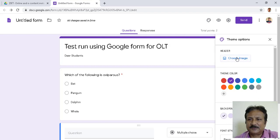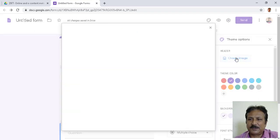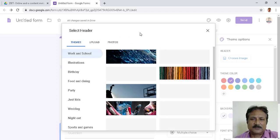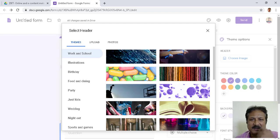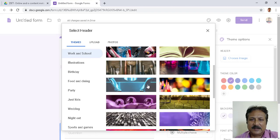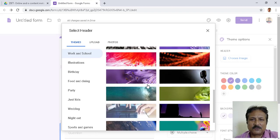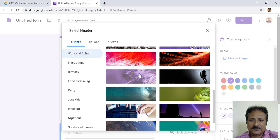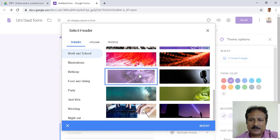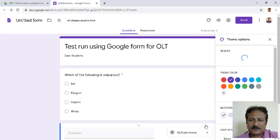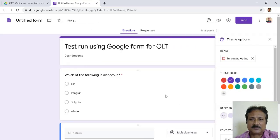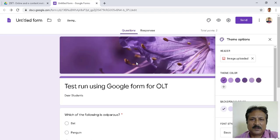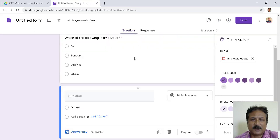I choose an image — a window opens and I can choose something suitable. Since I made a question on biology, I will choose a biology-related image. I select one and click Insert. Done — it comes automatically and my form has now become beautiful.